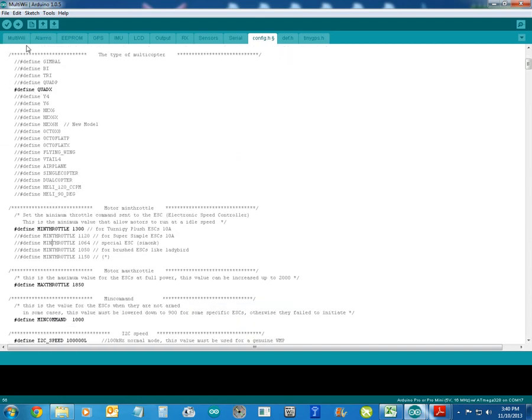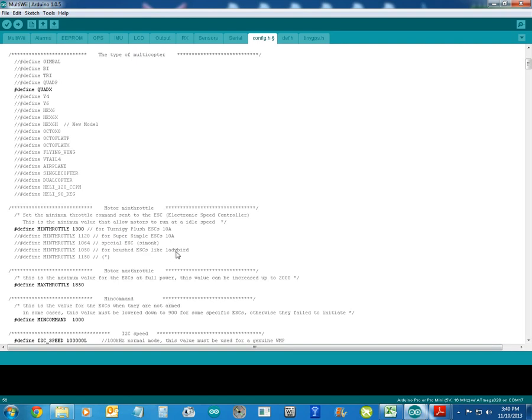Now you come down here, your minimum throttle. Now this is MultiWii 2.2, so there's a few extra things added here. You can have this for your Turnigy plush 10 amps, you can have that for your SimonK's.